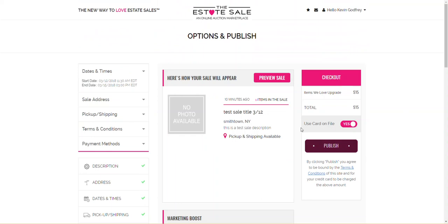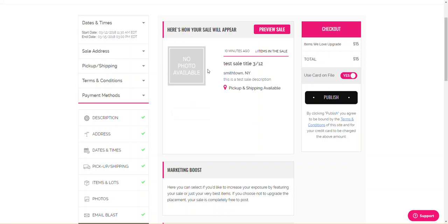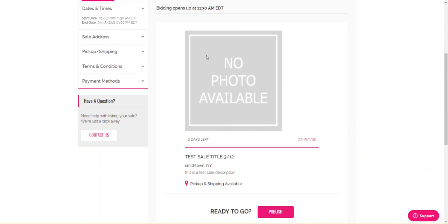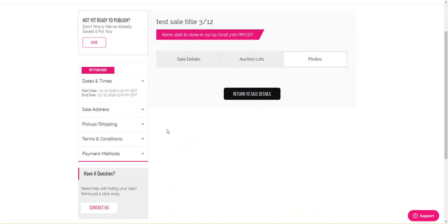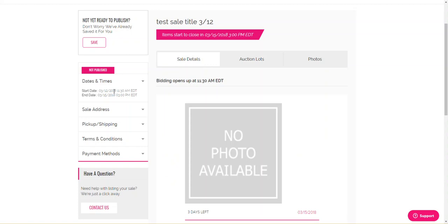Now, if that photo did upload properly, this would be the photo right here, and then my three little photos would be right here. I do have the option of clicking Preview Sale. Again, this is how it would look main, and then the three little photos would be here. Three days left. It ends on 315. Here's my title. Here's the town and state. Here's the description. I have pickup and shipping available. I can check on my lots just to make sure they look good. I can click on my photos. The one photo of the blue piece of artwork will be right here. I can go to my dates and times. Good, good, good. They all look good.